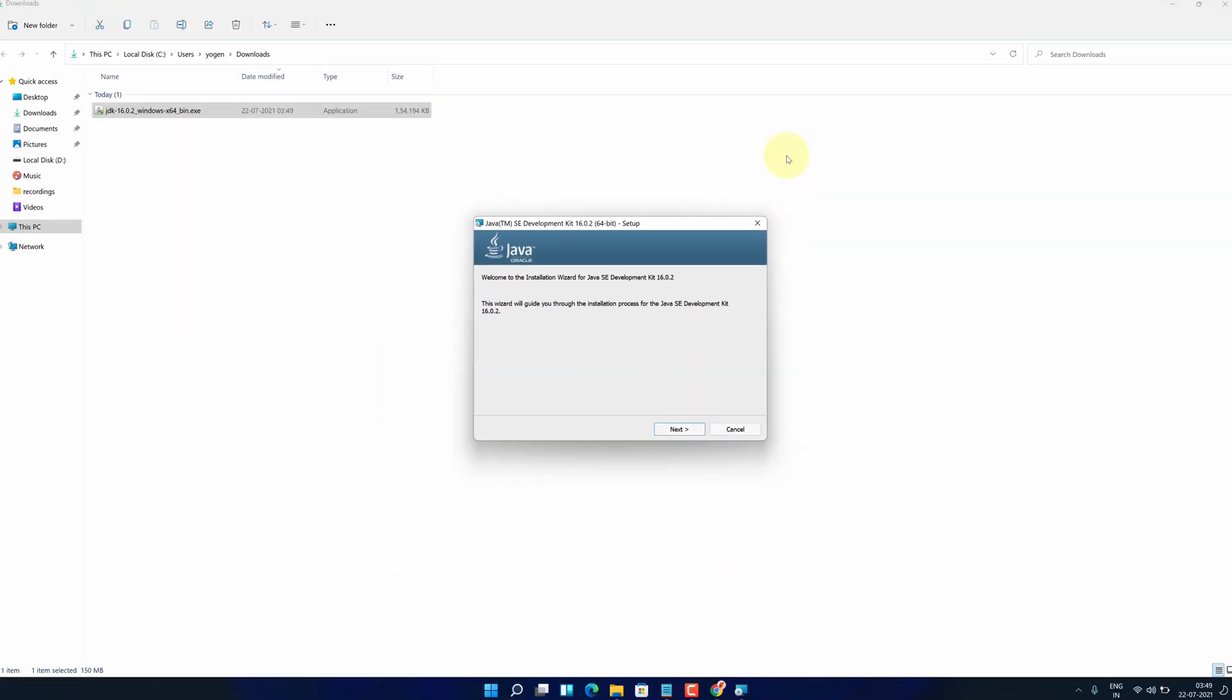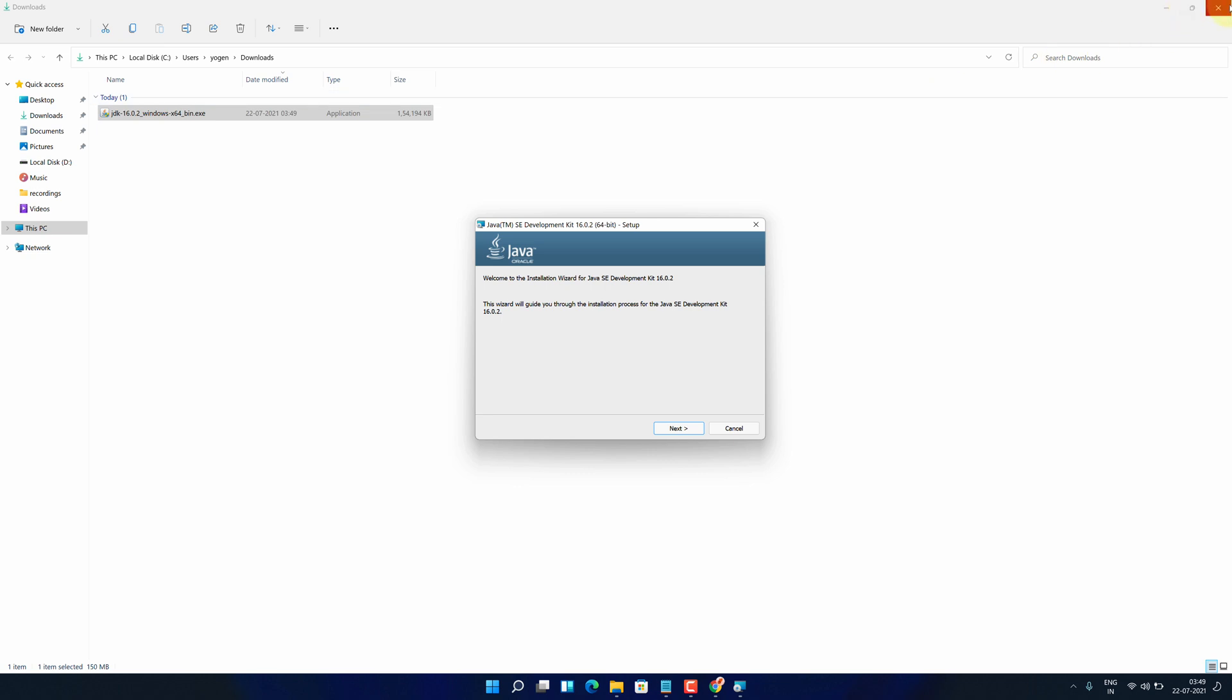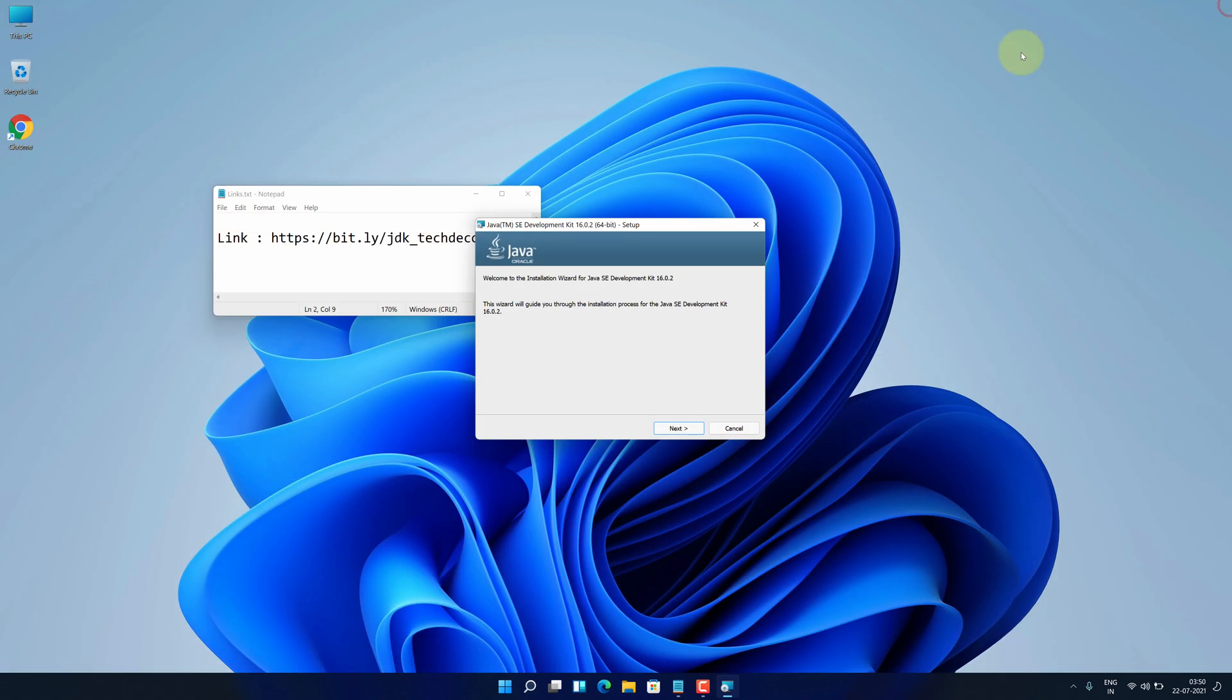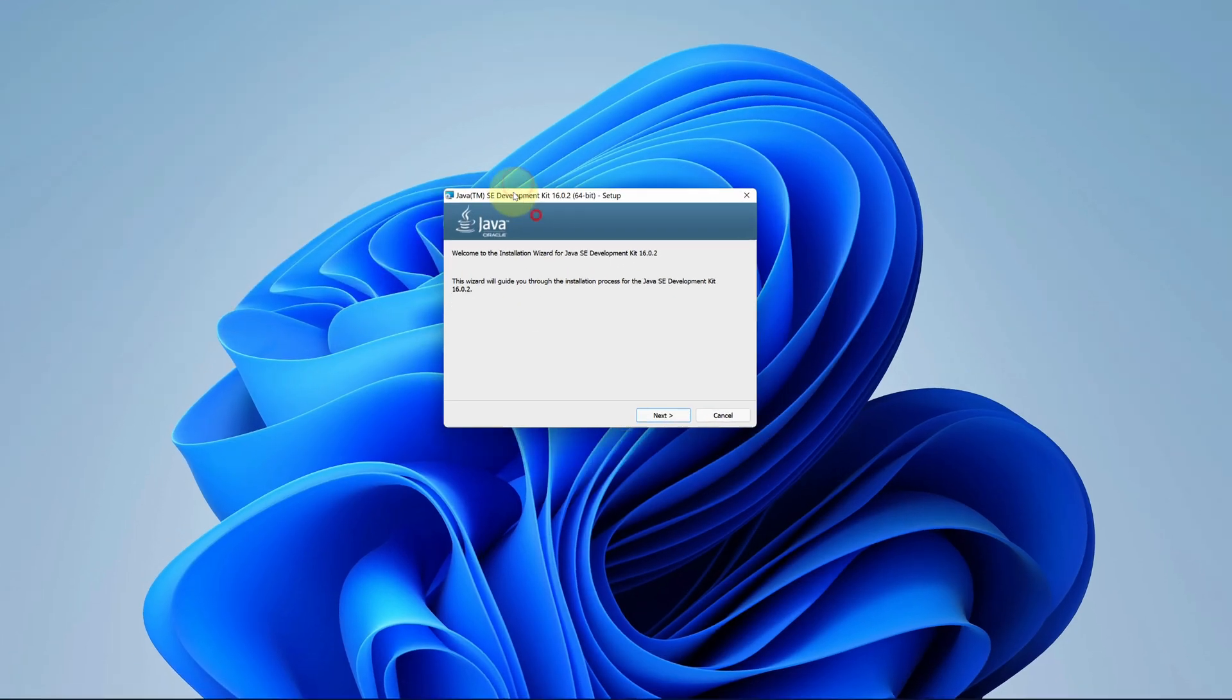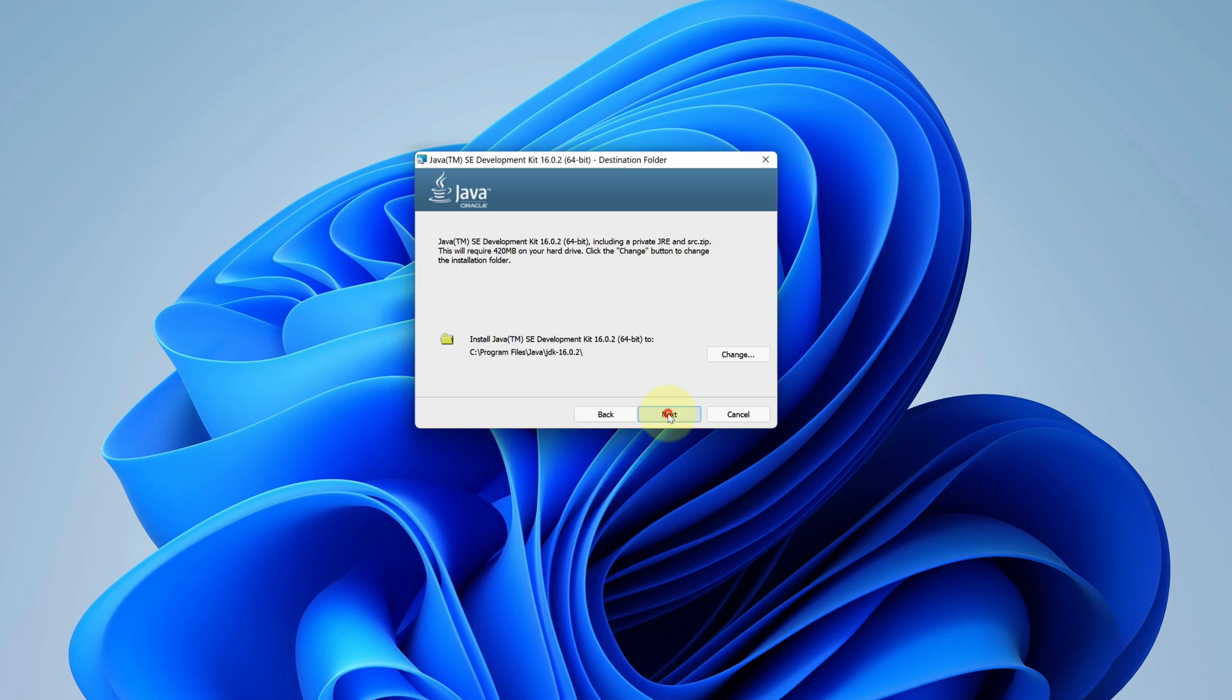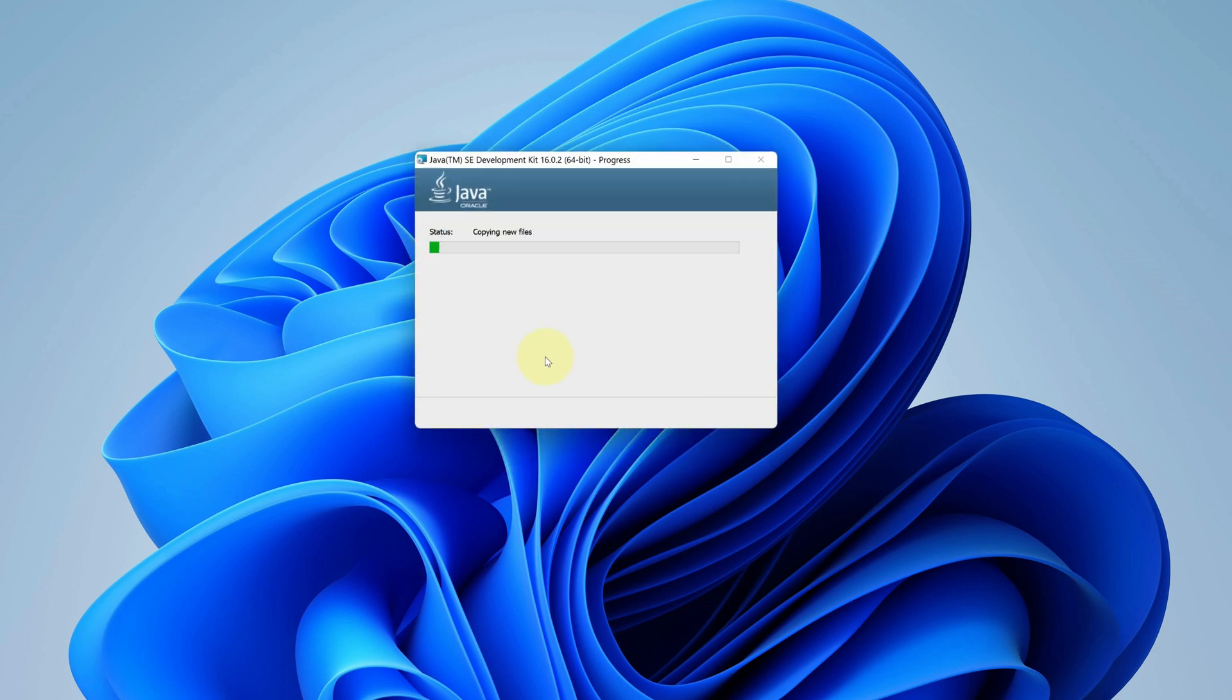Let me close all other windows so that we can focus on installation part. Welcome to the installation wizard for Java. Click on next button. No need to change installation folder. We will just stick to default and press on next button. It starts the installation process.